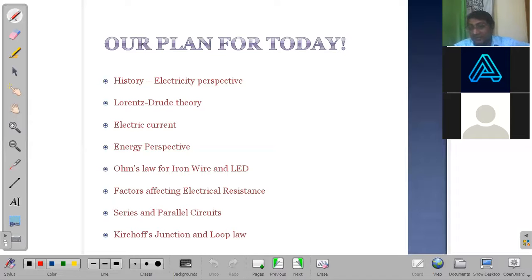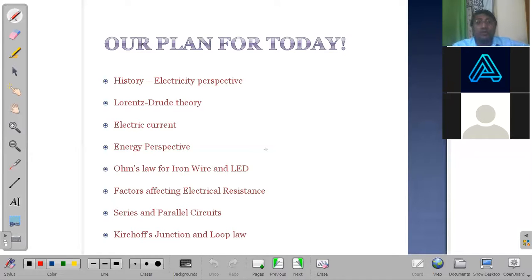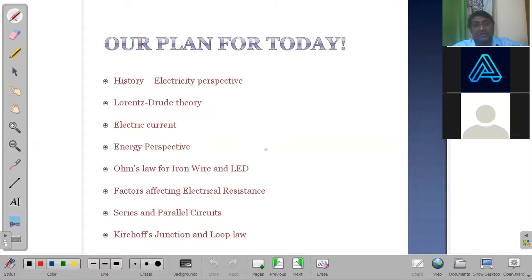Let's see what topics are there and how we'll be addressing them. Before any topic, we have to give respect to the people who worked on it and gave these theories. That's why I gave the starting thing as historical perspective. Then we move on to the textbook syllabus where we speak about Drude and Lorentz theory. Electric current — the definition. When I say energy perspective, it means we'll be talking about electromotive force and potential difference. EMF and potential difference correspond to work done or energy. Work done is generally equivalent to energy — they're not equal to each other, but they're equivalent. That's where the theory ends.